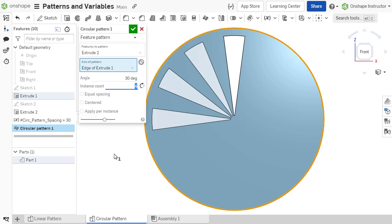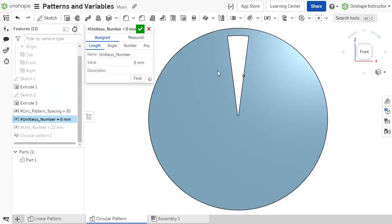The number of instances within a pattern is defined with a unitless number. A variable that drives the instance count must also be unitless.